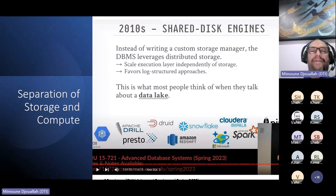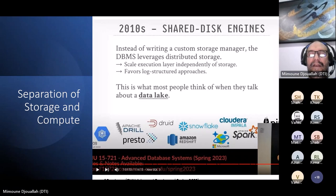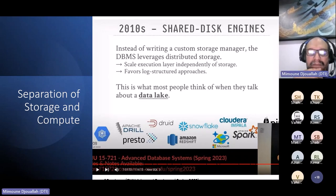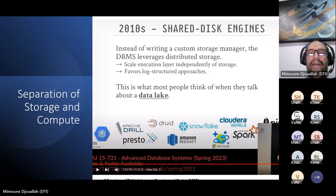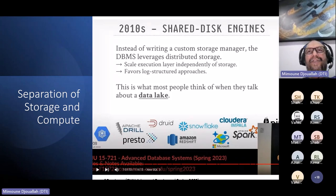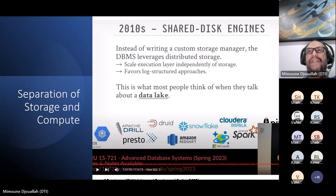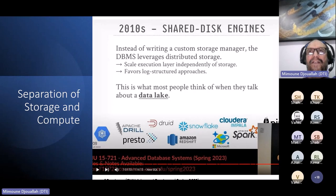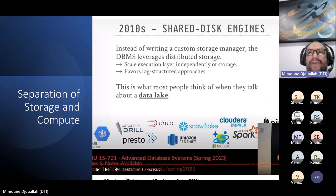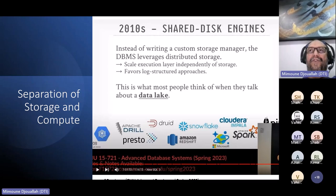Going back to 2010: there's a presentation from a professor called Andy from CMU you can search on YouTube. By 2010, the industry decided that shared-disk is the right architecture. This started around 2000 with MapReduce — which had the idea of separating storage from compute. Later Hadoop copied it, then Hadoop was replaced by Spark, giving us Databricks and Spark in Fabric. The first to really start this was BigQuery.